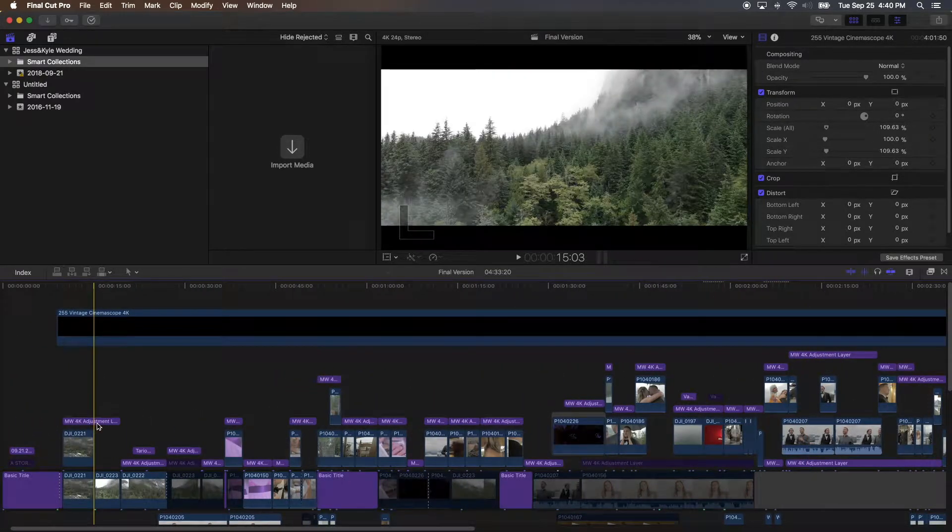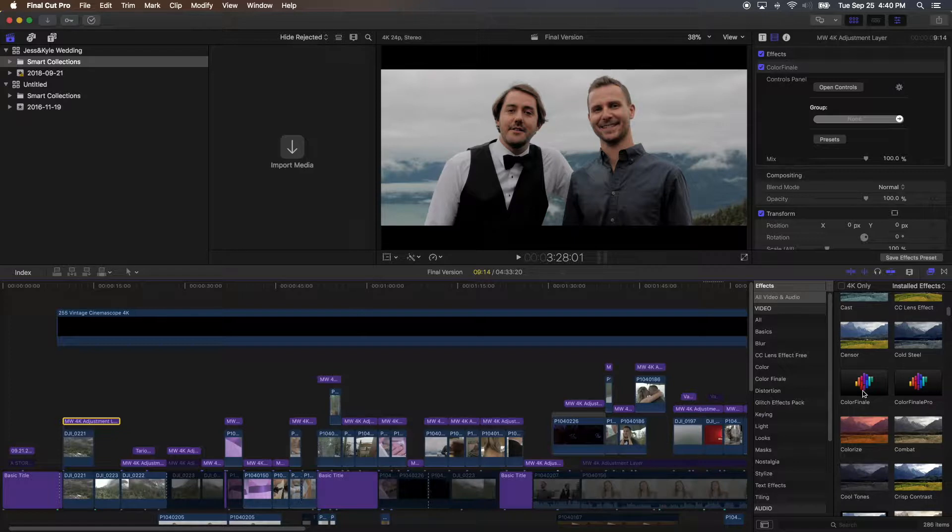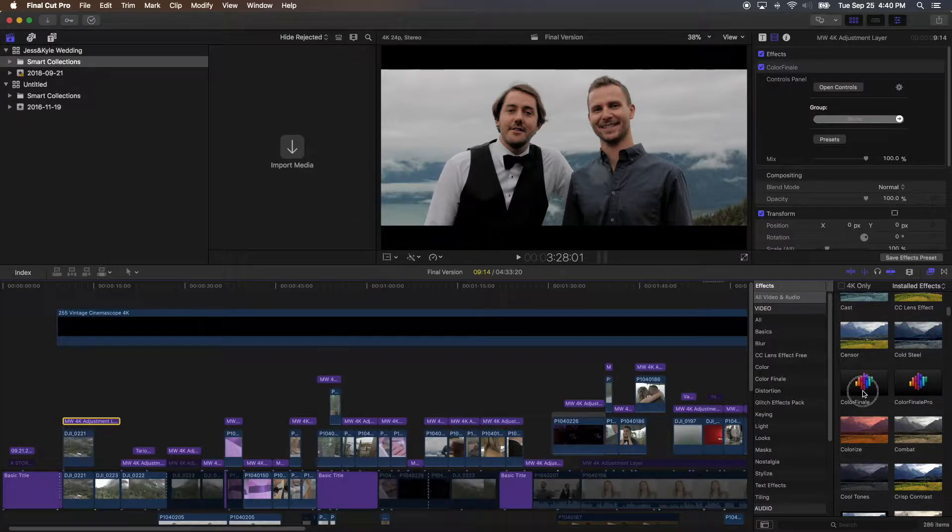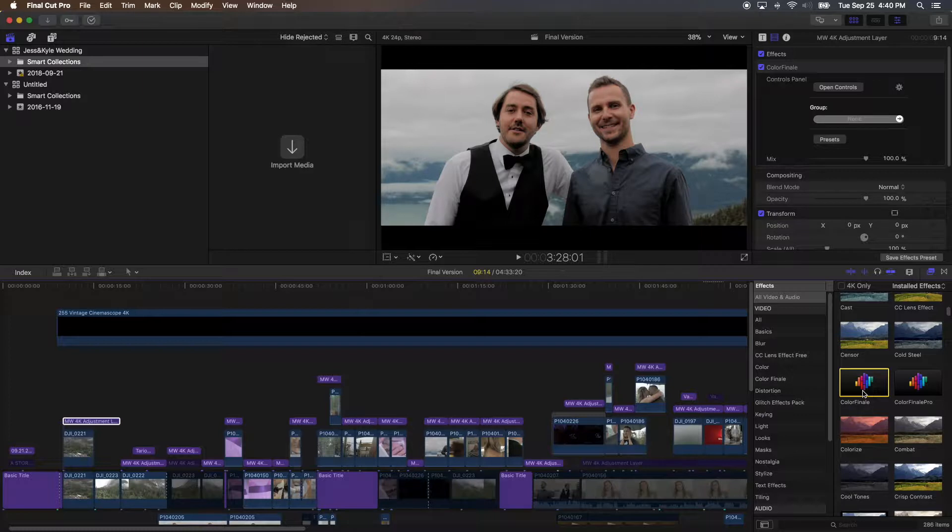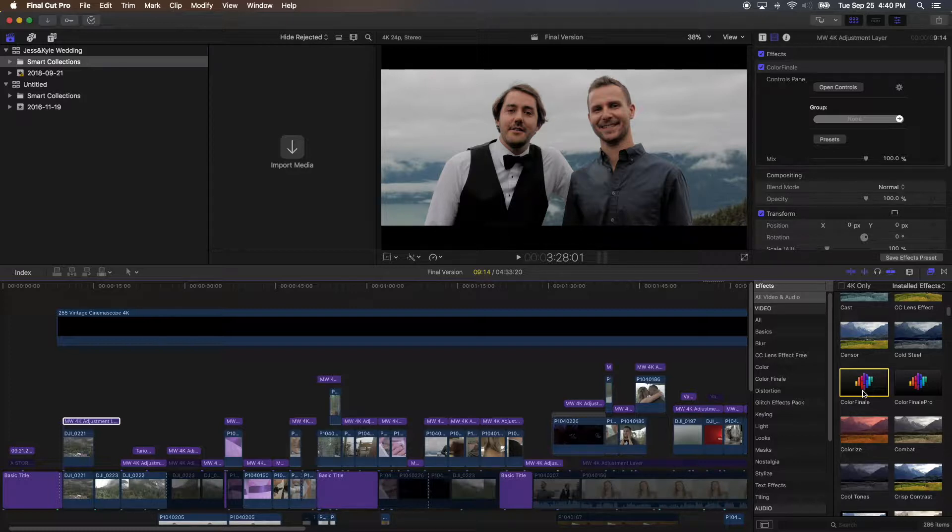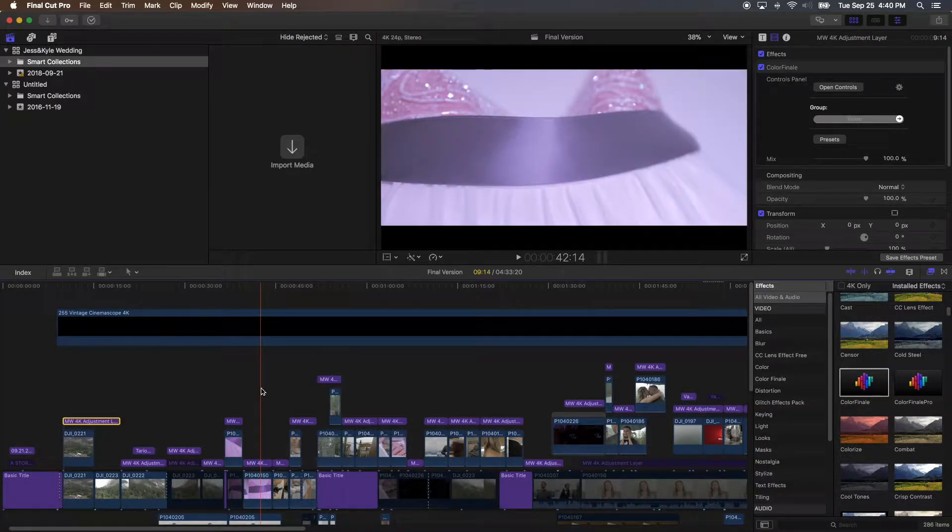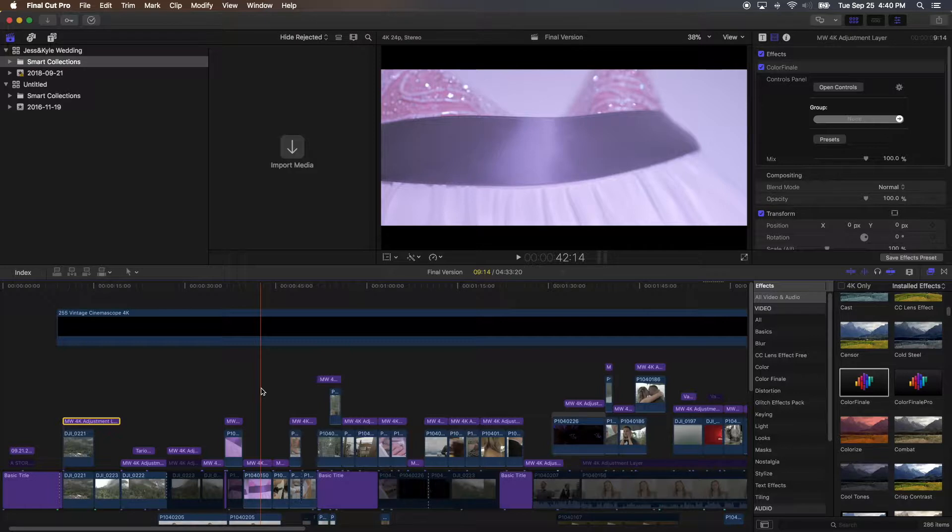Okay, first I color grade my footage with Color Finale. So if you don't have this, definitely go check it out. I'll leave a link in the description. This plugin is totally worth the investment and it saved my life so many times and it's so easy to use.